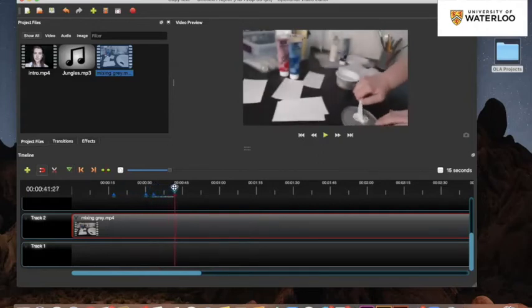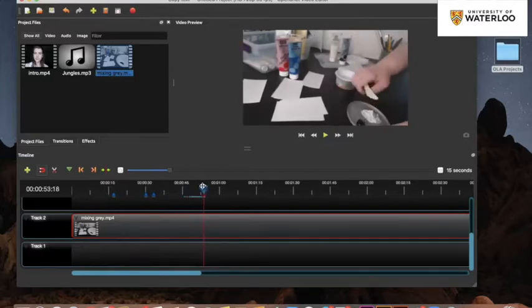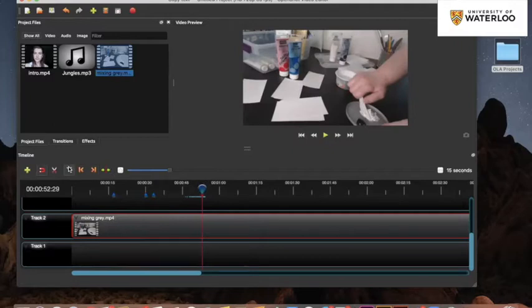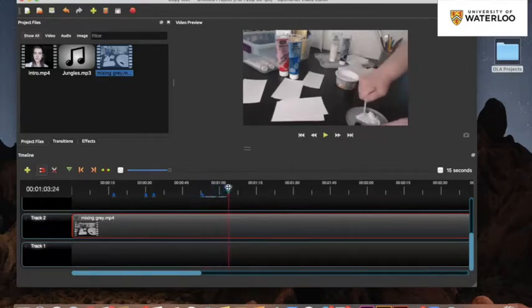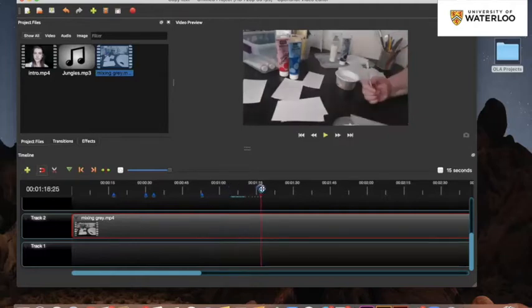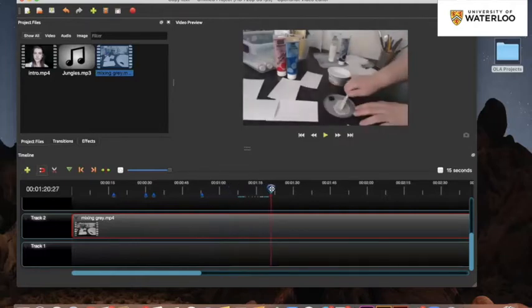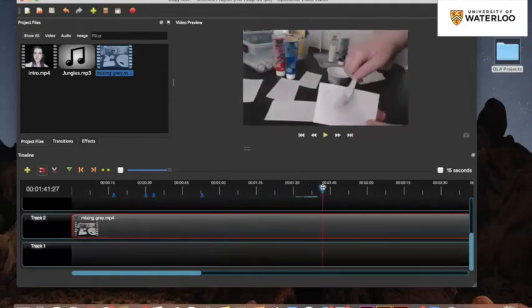Now she's mixing her paint. This mixing paint seems to be going on for a little while, so I'm going to add a marker here and say this is the end of where I want to show mixing paint, since it's really just one action and viewers aren't really going to get much more information out of continuing to watch paint being mixed for a few more minutes. So now I'm just going to fast forward until I see a new interesting action being displayed on the screen.